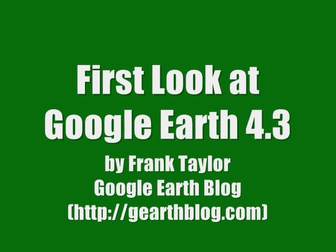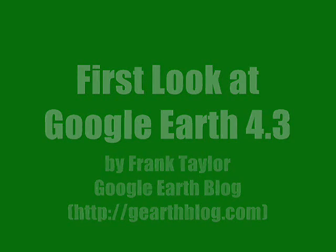Google Earth 4.3 just became available, so this is a quick first look at some of the new features.